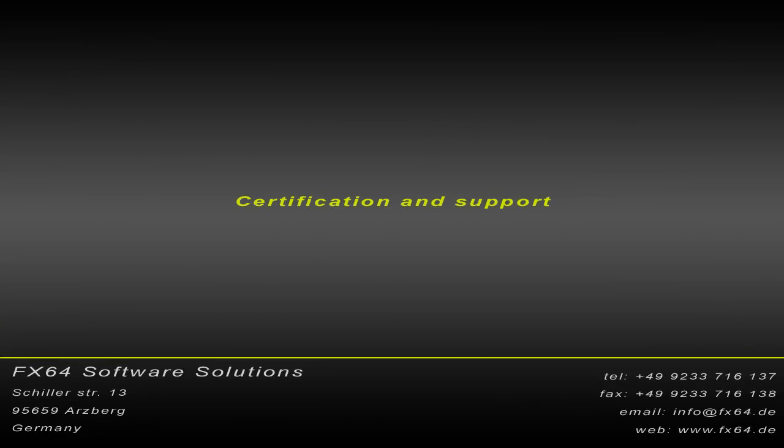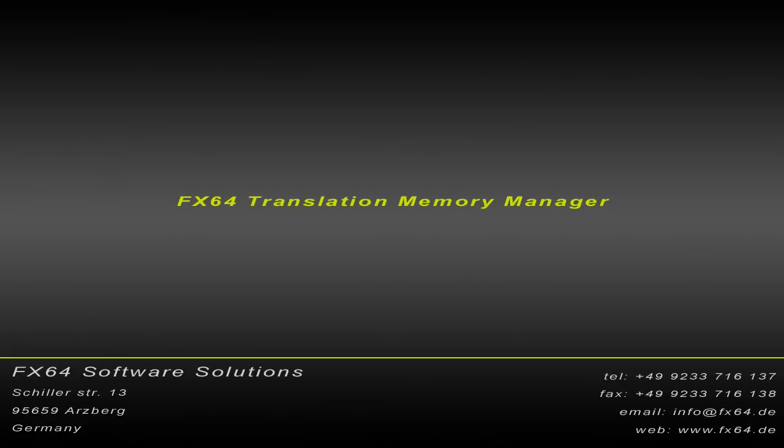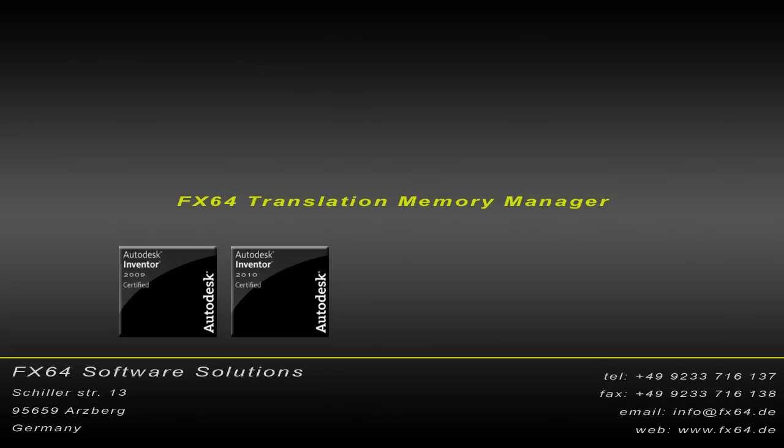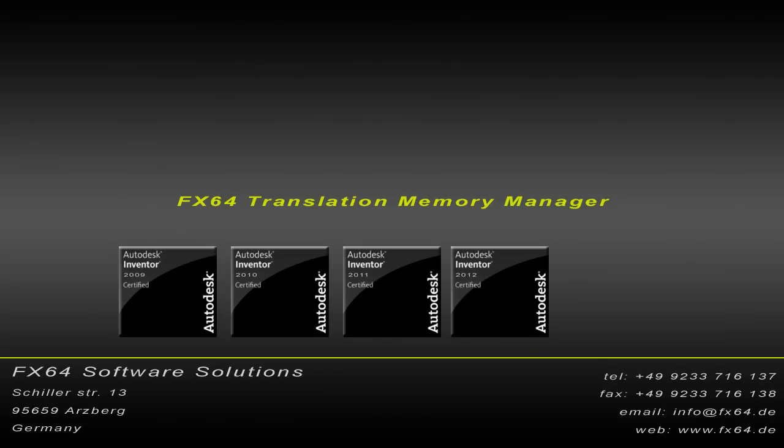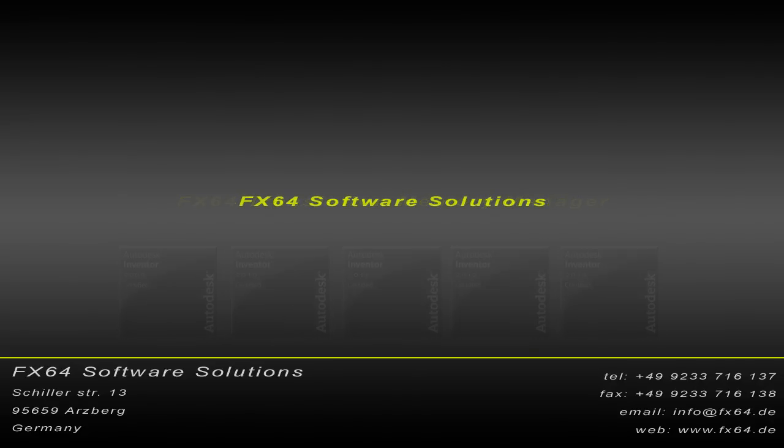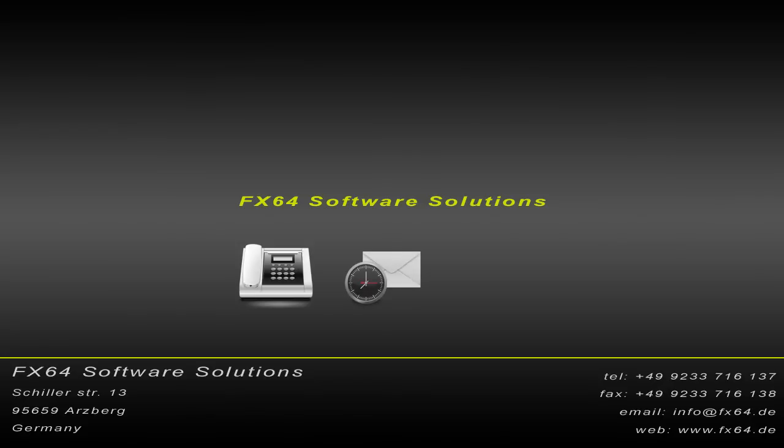Certification and Support: Last but not least, FX64 TMM is certified by Autodesk for the usage with Autodesk Inventor. FX64 Software Solutions provides first-level support for all customers. We are reachable almost around the clock via phone, email, or internet-based support.